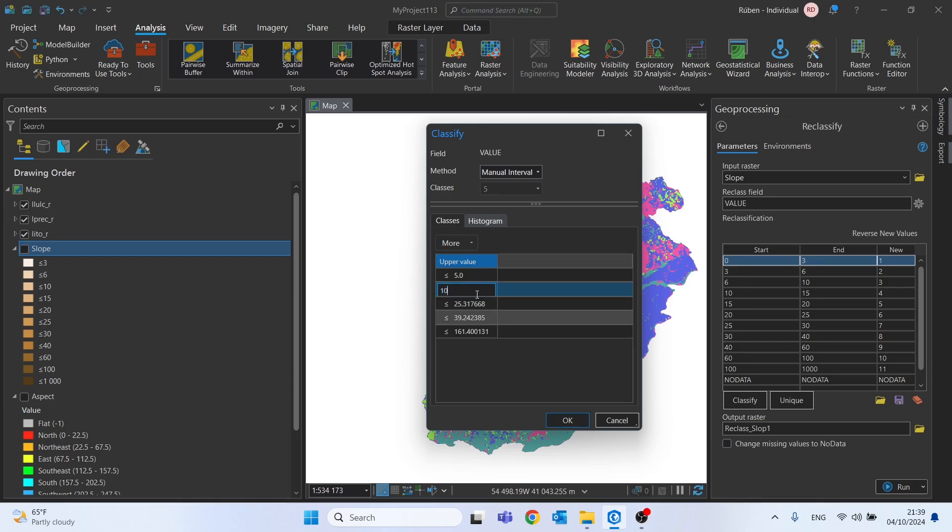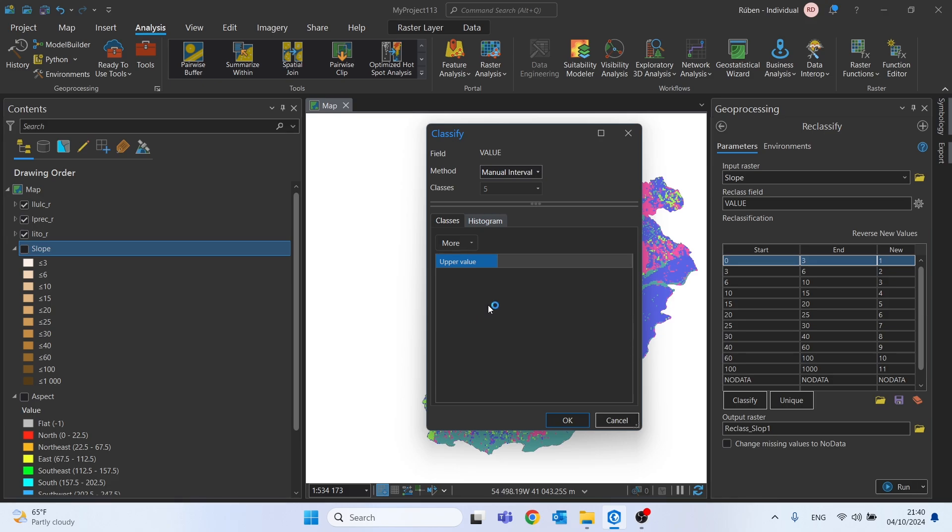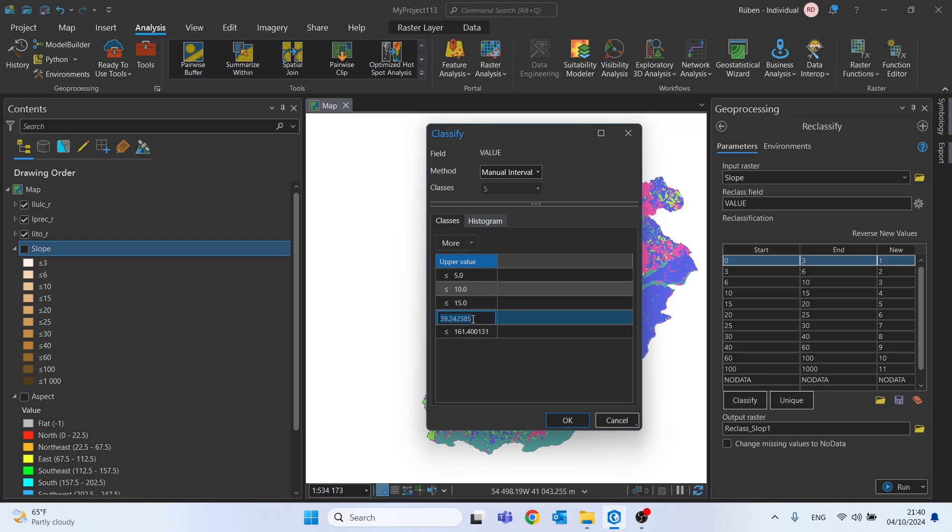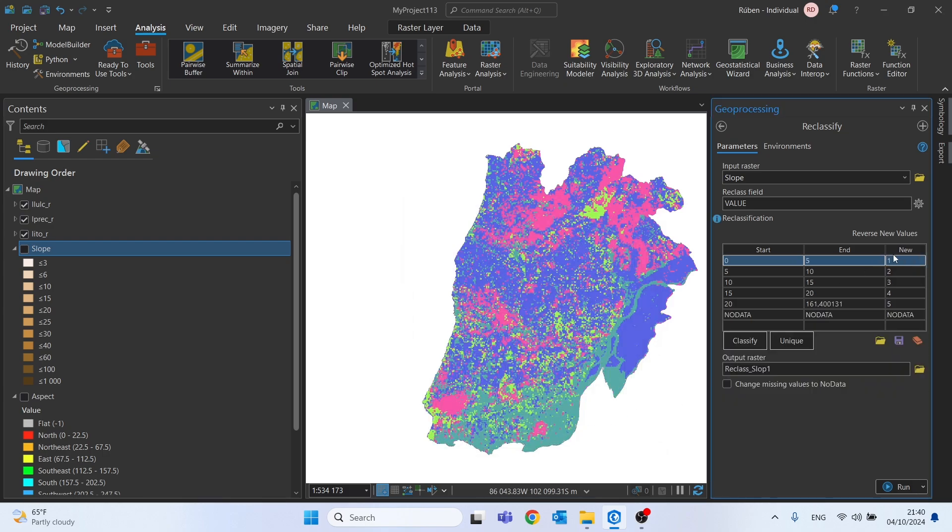And classes lower than five percent will be one class. This will be lower than 10. The third one will be lower than 15. This one lower than 20. And the last one we don't need to change. Now this first one will have the number, the value 1, 2, 3, 4, 5 for the last one.